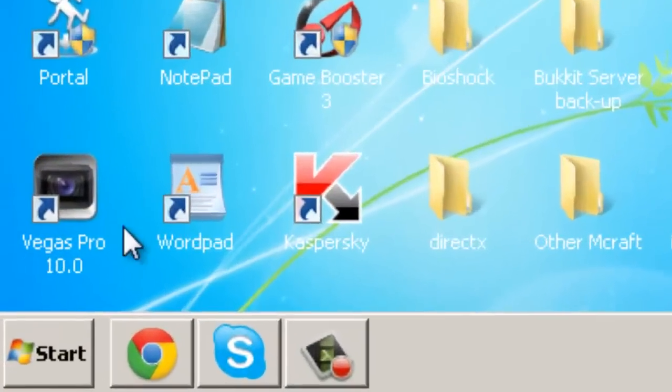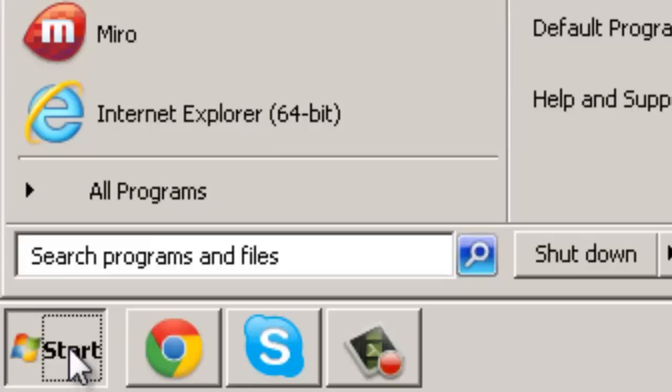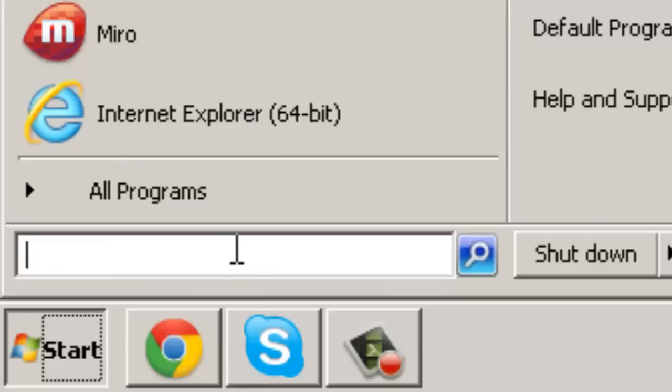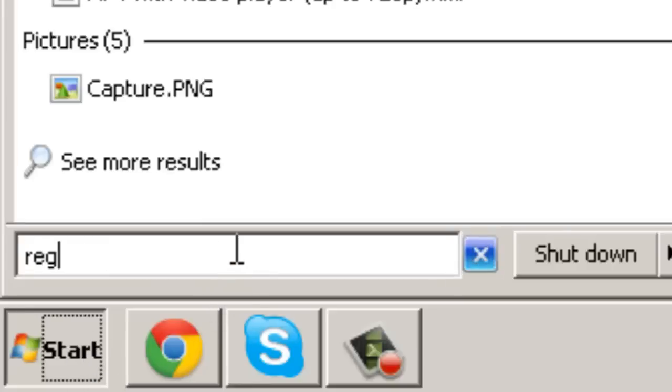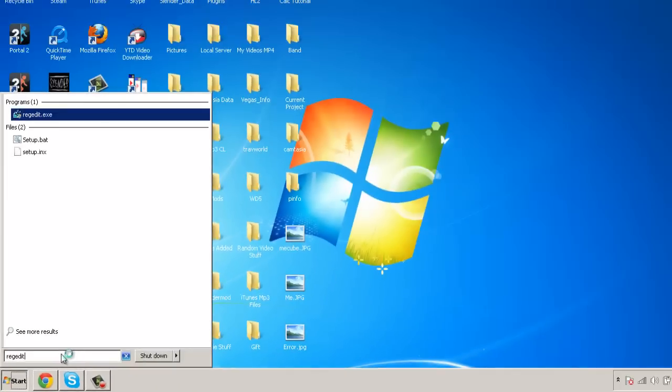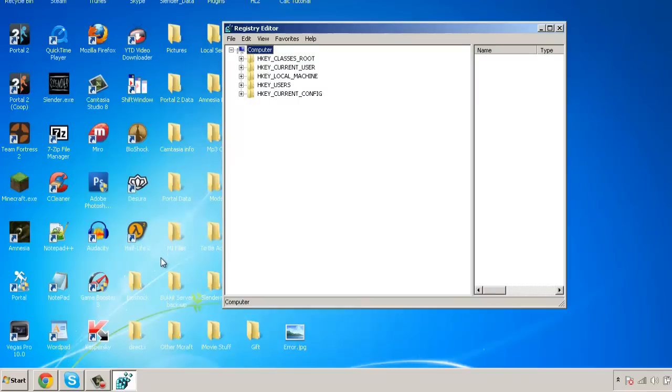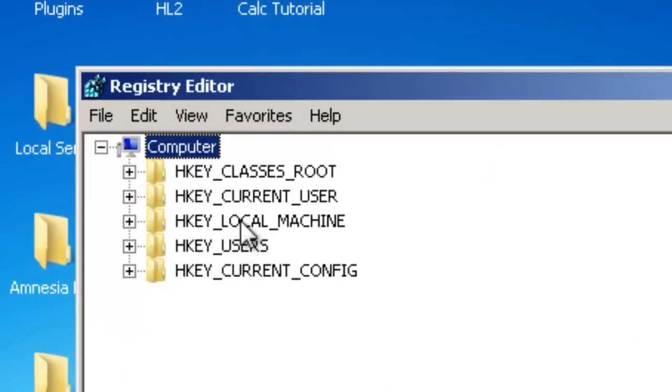First, go to your Start button, and under the search, type REGEDIT, or Registry EDIT. Once you are prompted, press YES.